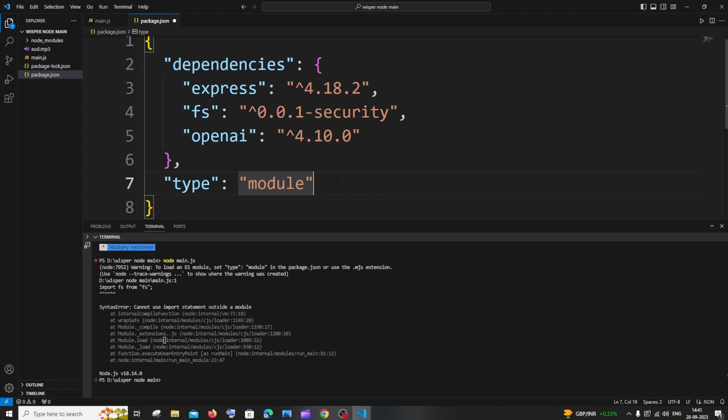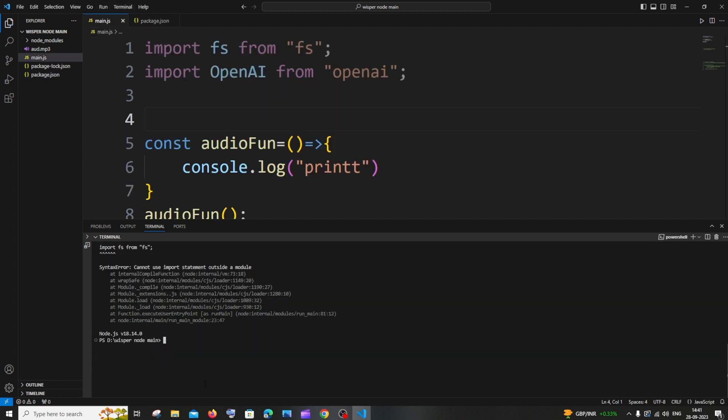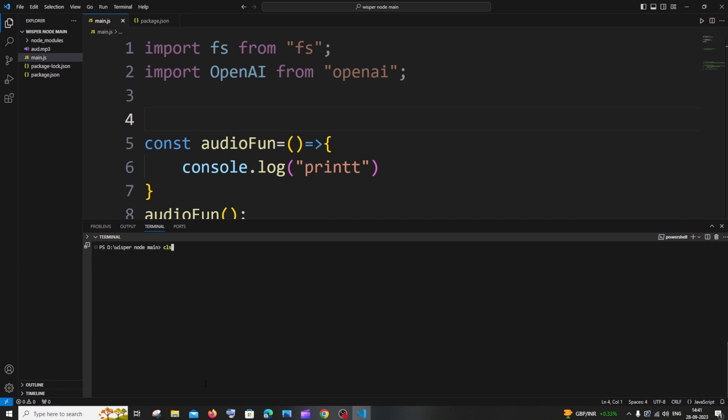If you just add this 'type' as a key and 'module' to its value, this error will be resolved. Just save it, don't forget to save it, and if you go to my main file and rerun it again, before that let me clear it.